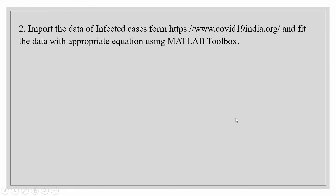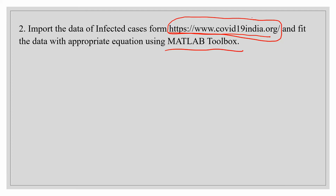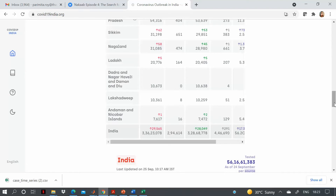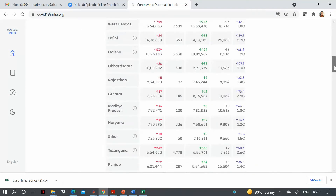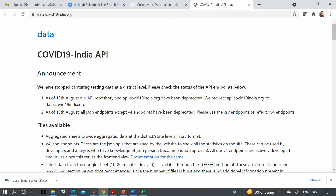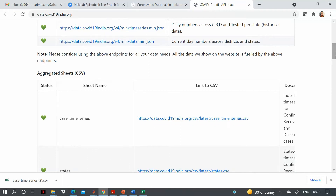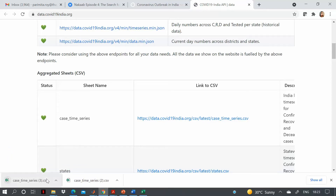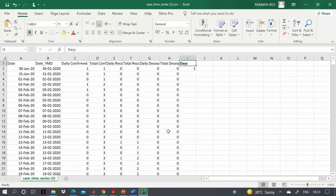In the second experiment, you have to import data of infected cases from a website and then fit the data with the MATLAB toolbox. I will go to the website, scroll down to find the data, and press the icon to get the data. A new tab will open and you can download the case time series by pressing the download button.